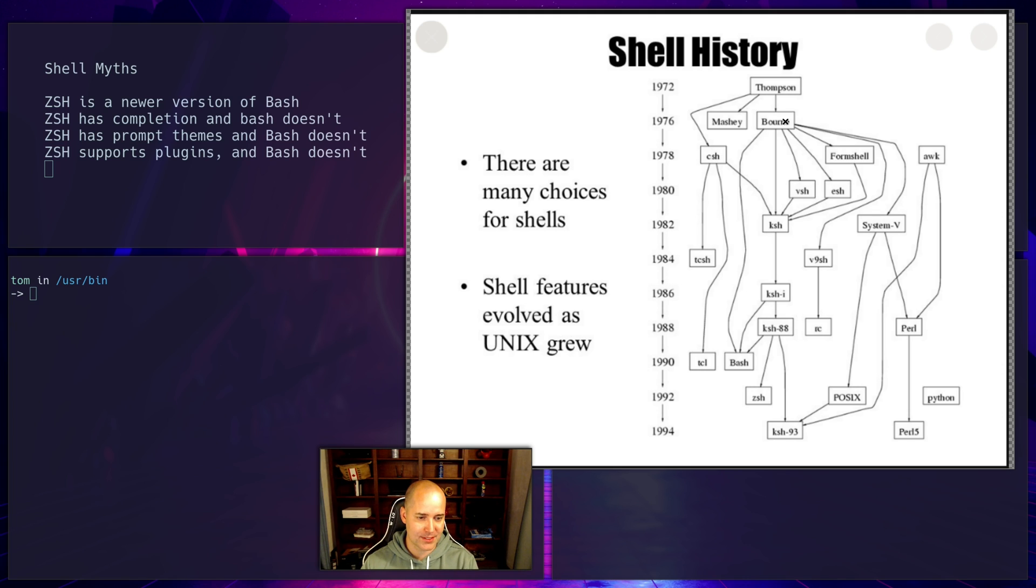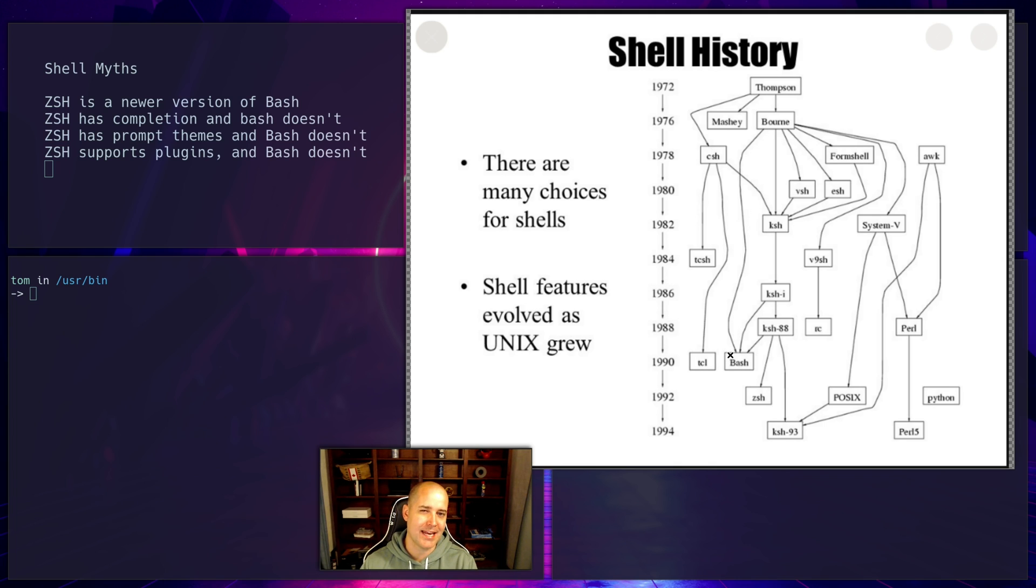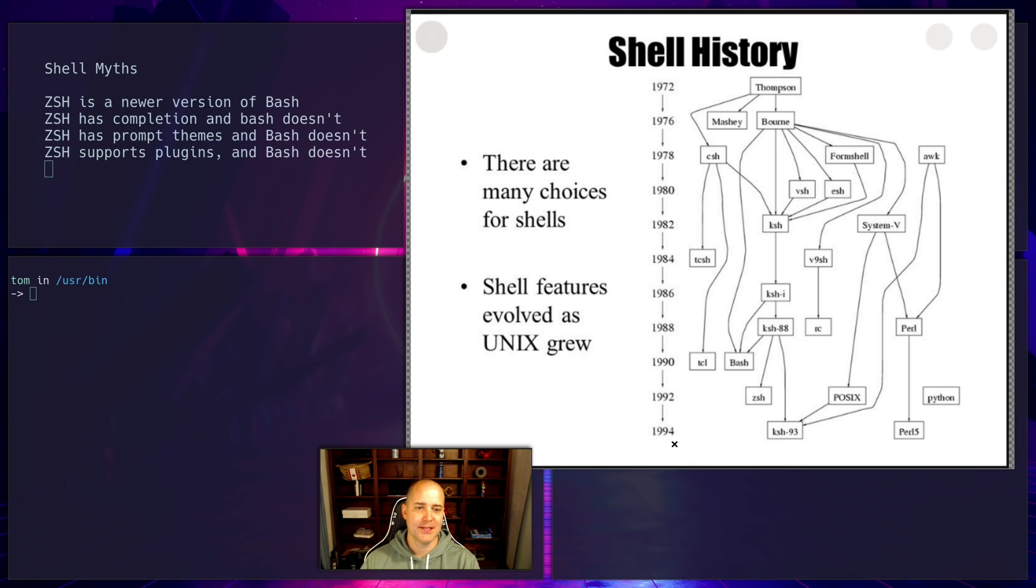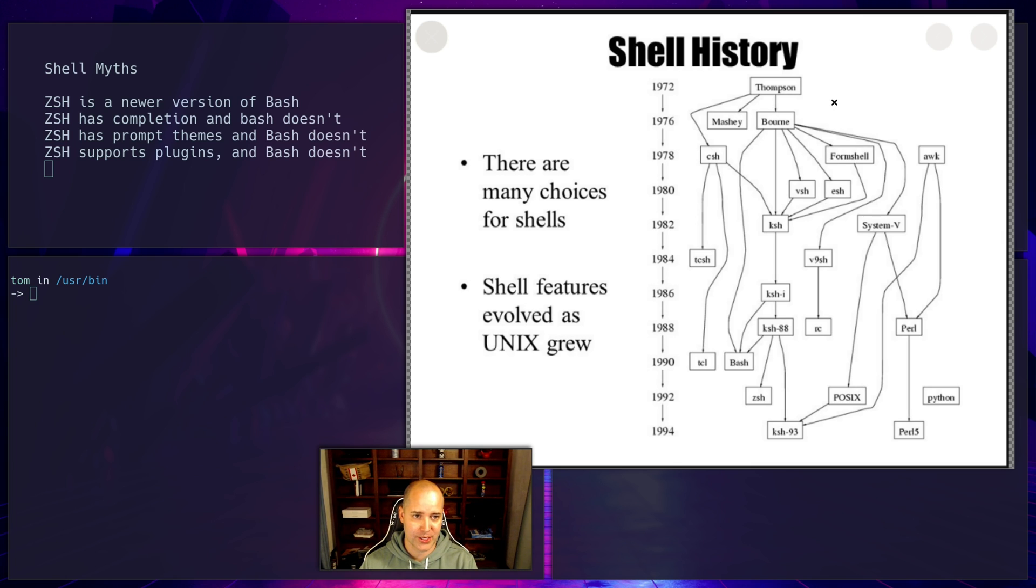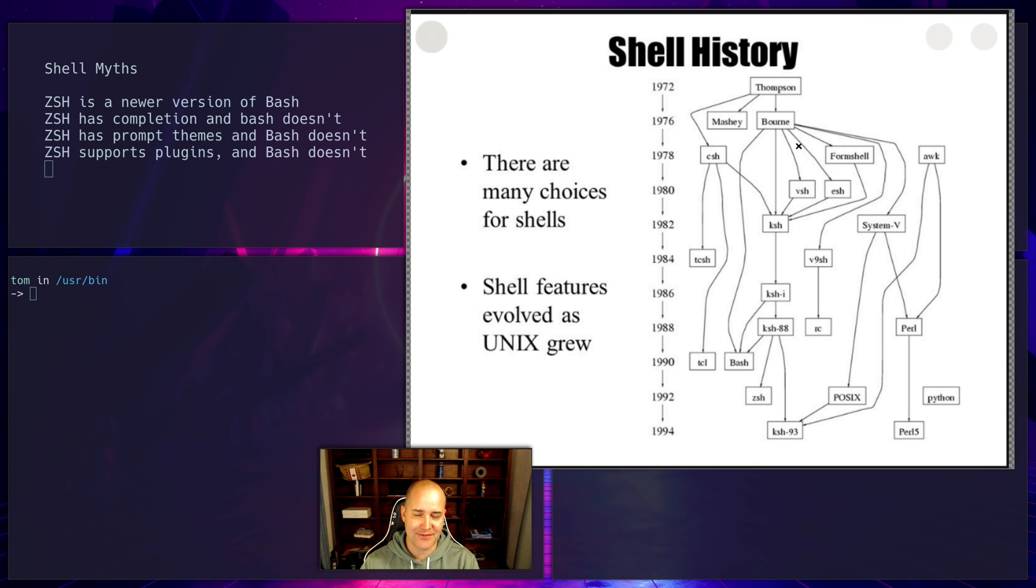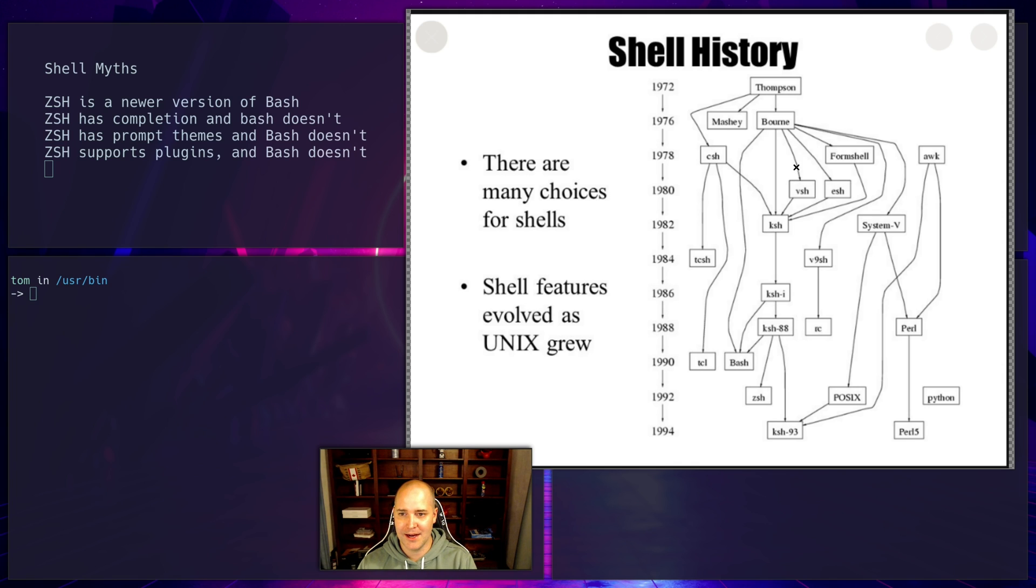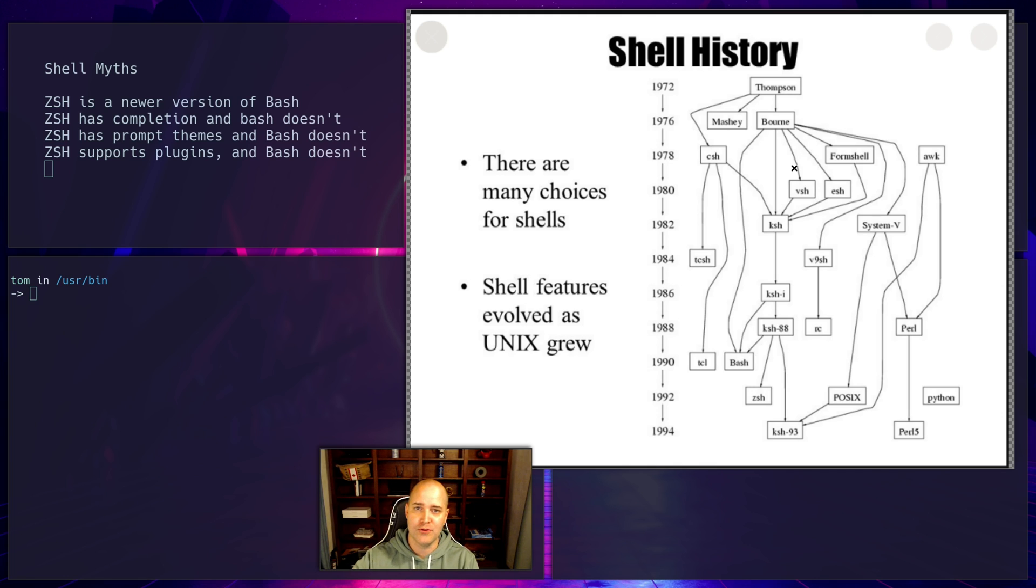But yeah, so the Bourne shell came out there in 1976. So where's bash and where's ZSH? The Bourne shell, if you follow it down here, we get bash in I think 89, 90 around there, and ZSH down here. So ZSH is not a newer version of bash. They both are descended from the same shell, the Bourne shell, which is a little weird to me because ZSH and bash are so similar. So I have to guess that there's a little bit of copying homework going on here, but you know, they aren't actually descended since ZSH is not actually a new version of bash.